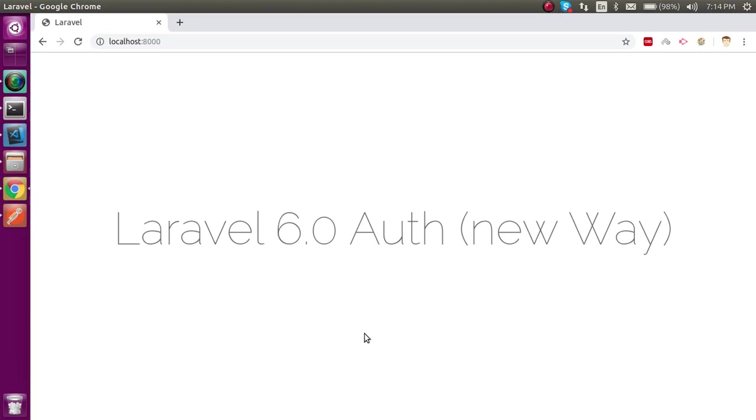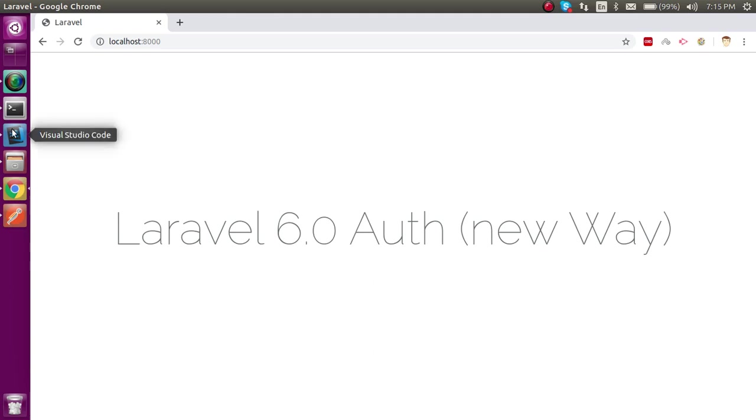Hi everyone, welcome back to the Laravel 6.0 video tutorial. In this video we are going to learn how we can generate the login registration, complete signup and login functionality with Laravel auth. And in Laravel 6 we will see that there are some new things and the way of generating the auth is a little bit changed from Laravel 5.